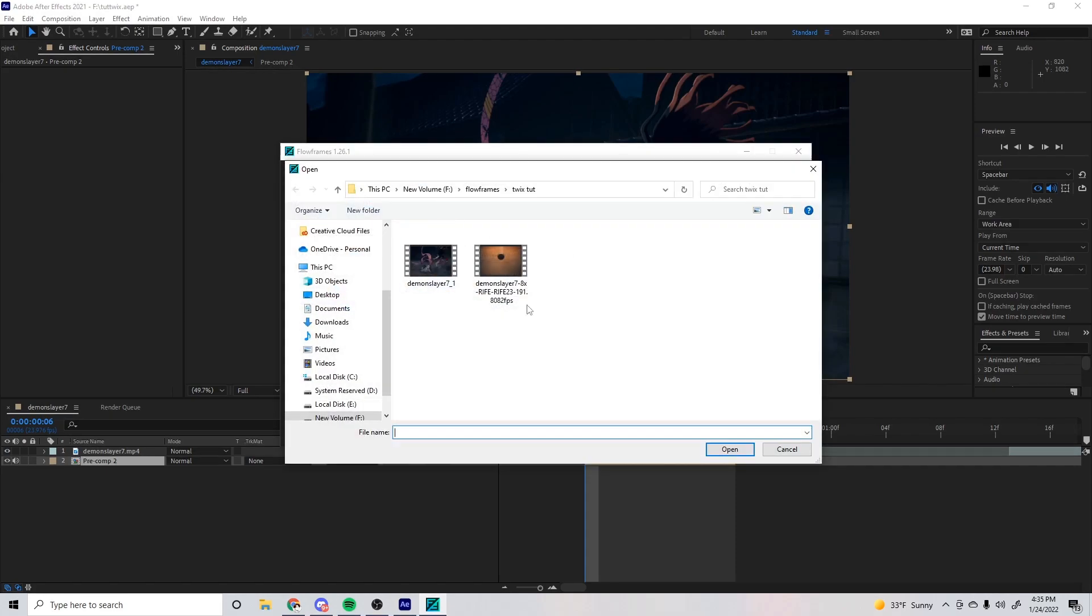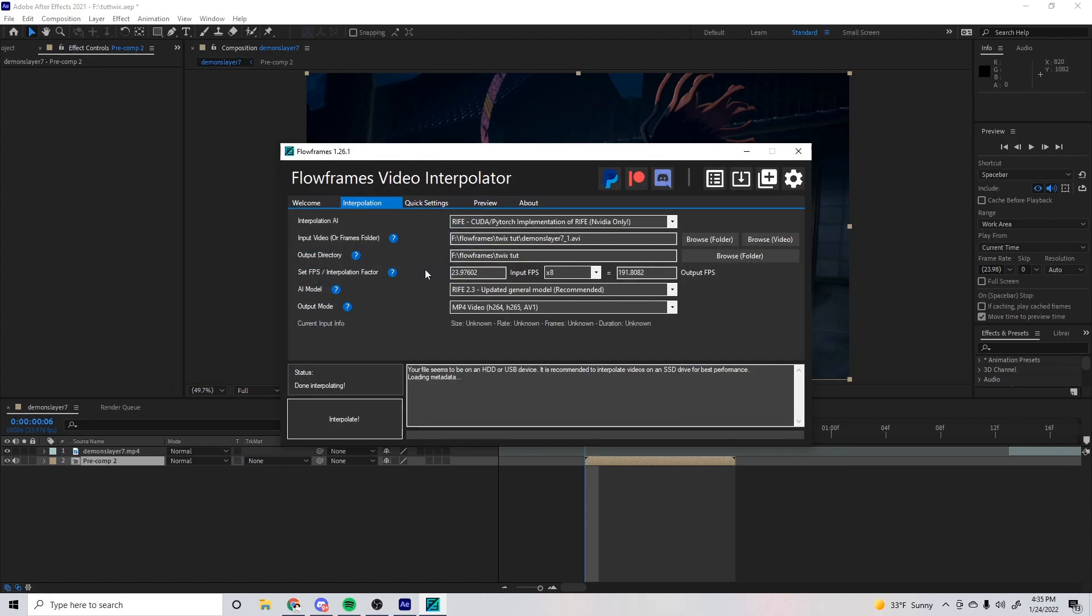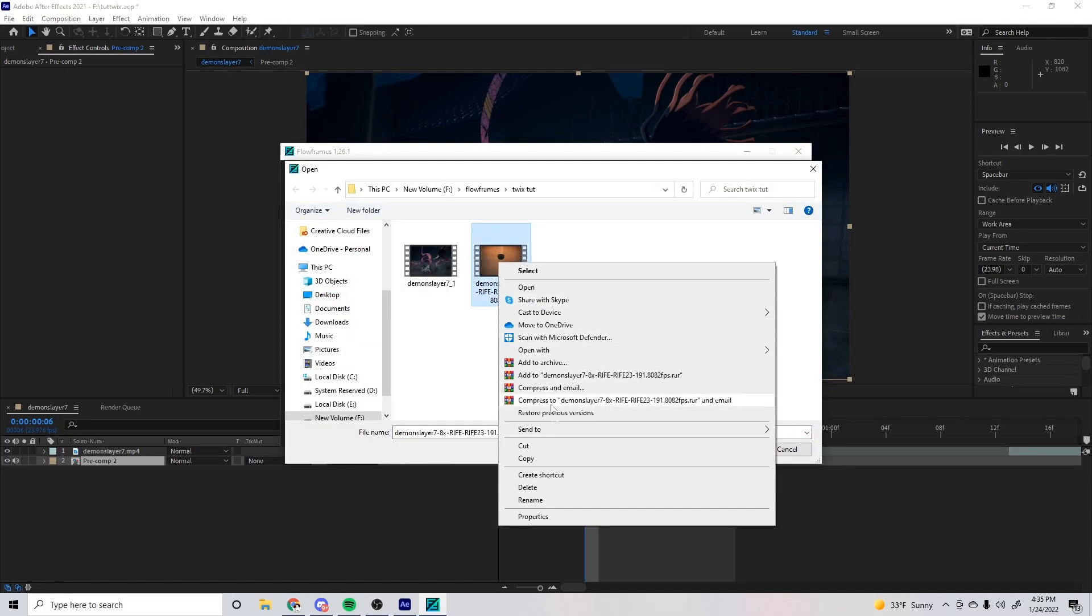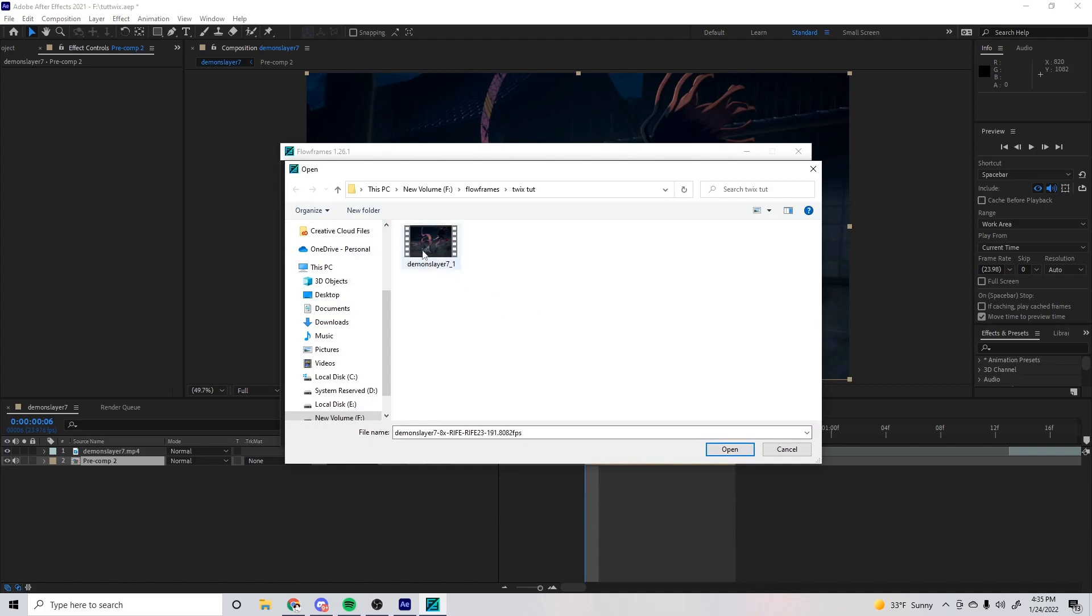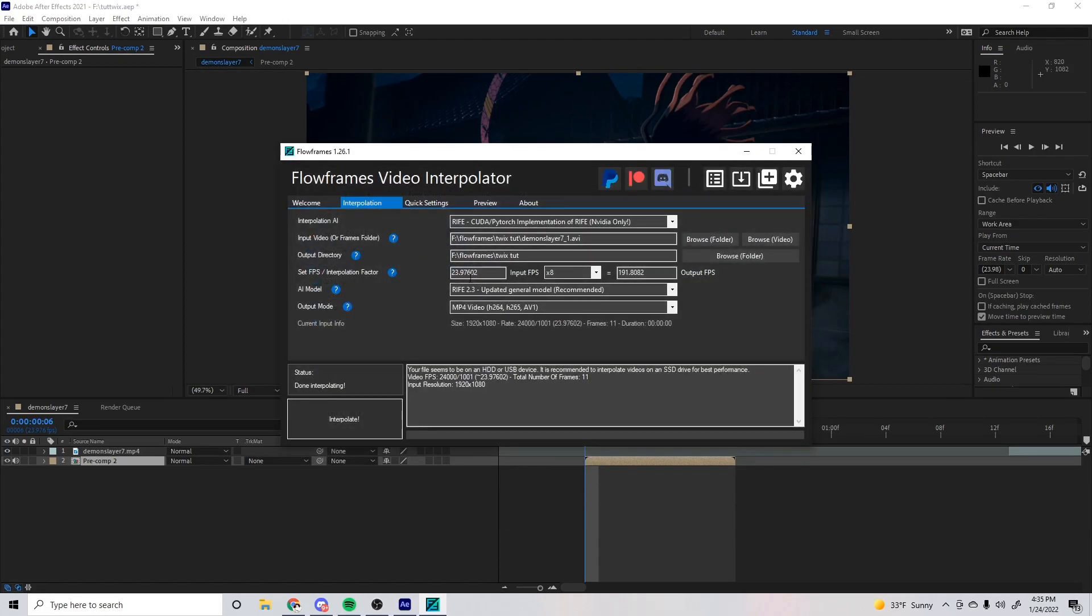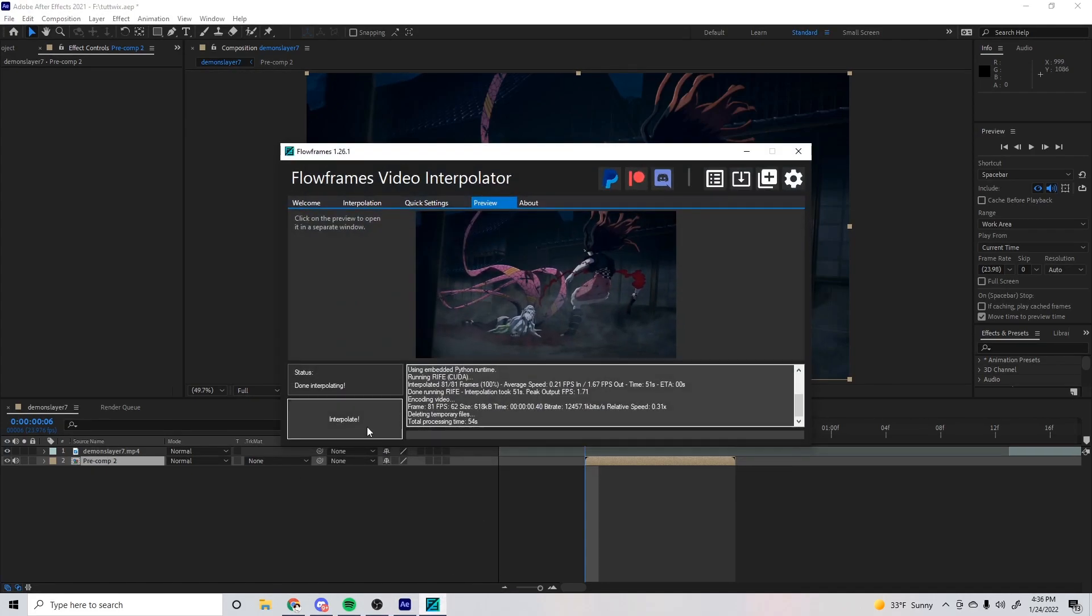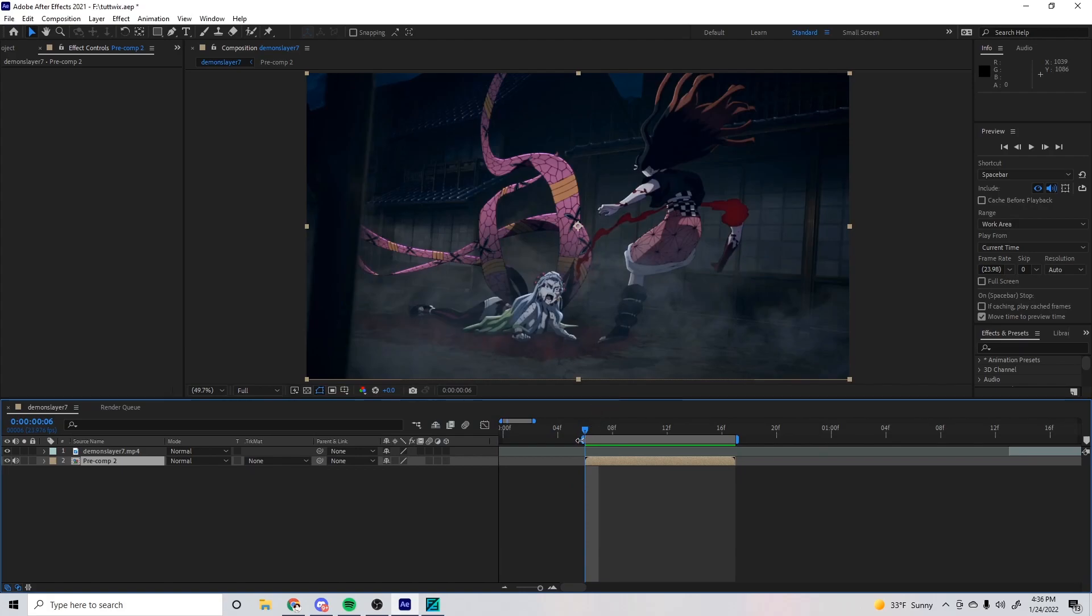When you put your video in, we'll get my video here. Put our video in. You want it to be 8 times. If your PC isn't as good, you can do 4 times, but it'll show less sufficient results. So we'll do 8 times. I'm gonna press Interpolate. All right, our clip is done interpolating.